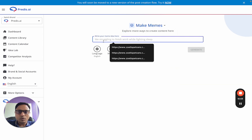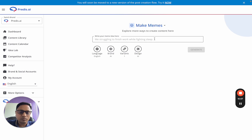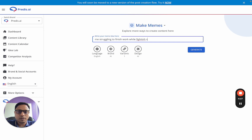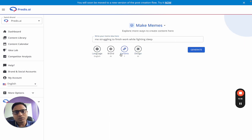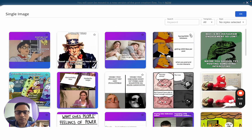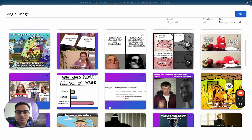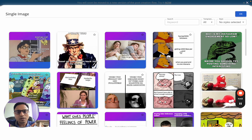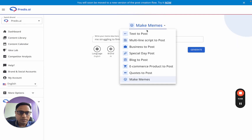The last option is Make Memes. You just give a basic idea of what kind of meme you want — for example, 'me struggling to finish work while fighting sleep.' There are fewer options here because we only support memes as single images for now. You can select multiple variants, and within the design template you'll see different meme format options. You can let the AI figure out the best meme type or choose a specific template. That covers all the different options available in Pretis today. If you have any feedback, please reach out via chat or comment on this video — thank you!